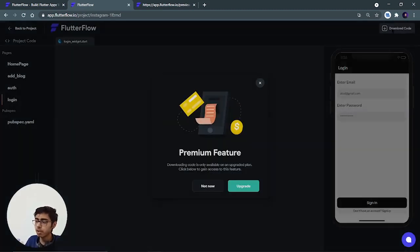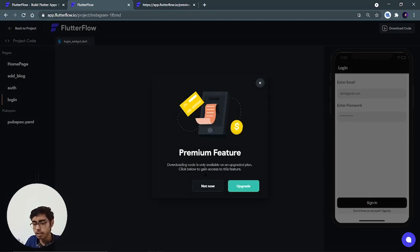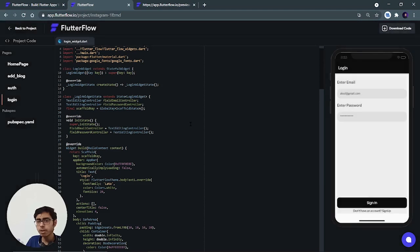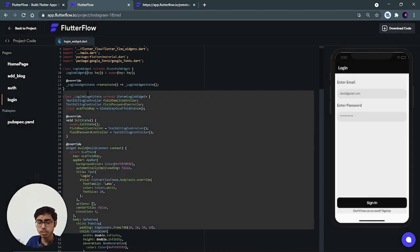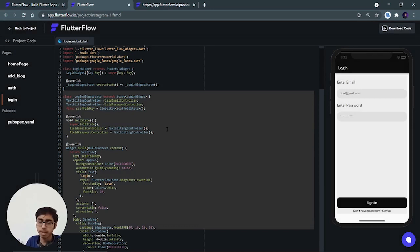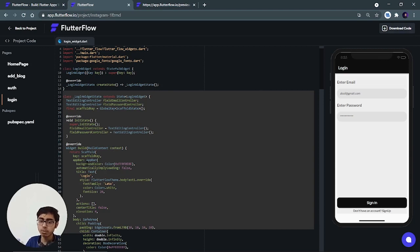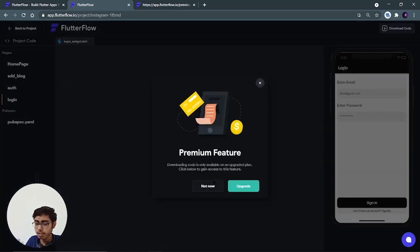But if I click on 'download code,' here comes their way of earning money — it's a premium feature; we have to purchase it for downloading the code. But we don't need to download if we are just focusing on the UI part, because we can just copy the code and use it. For the backend, if you've connected with Firebase, you don't see the backend code — you have to download the code and for that you have to pay.